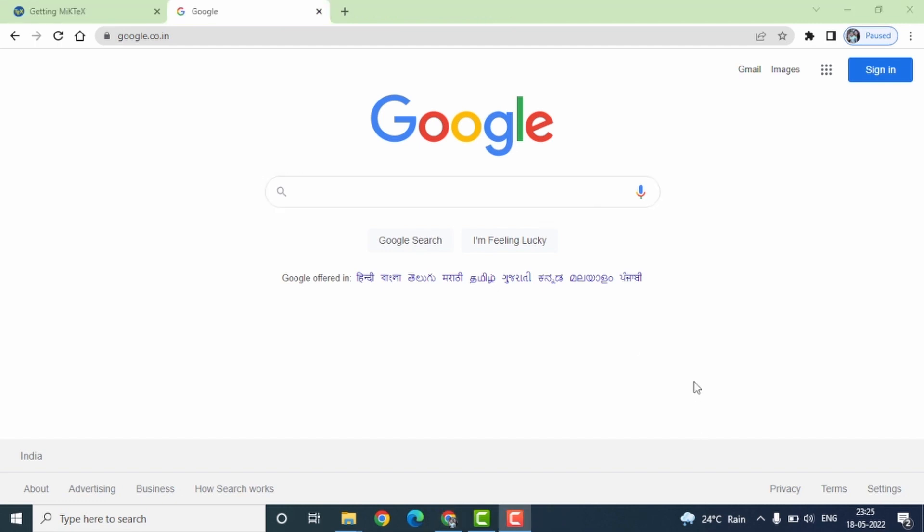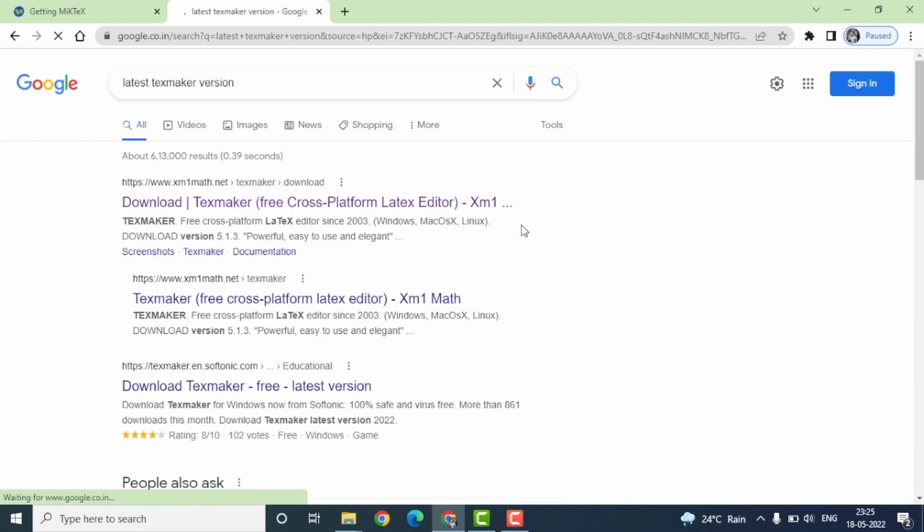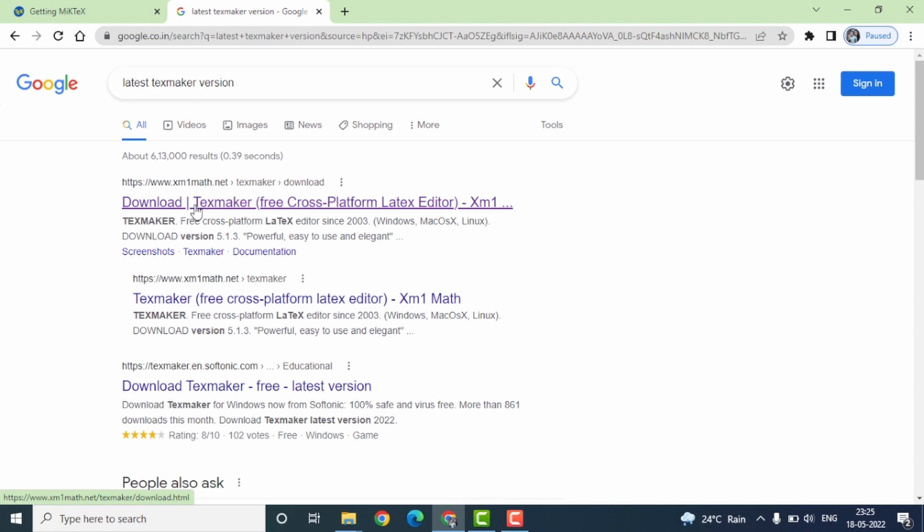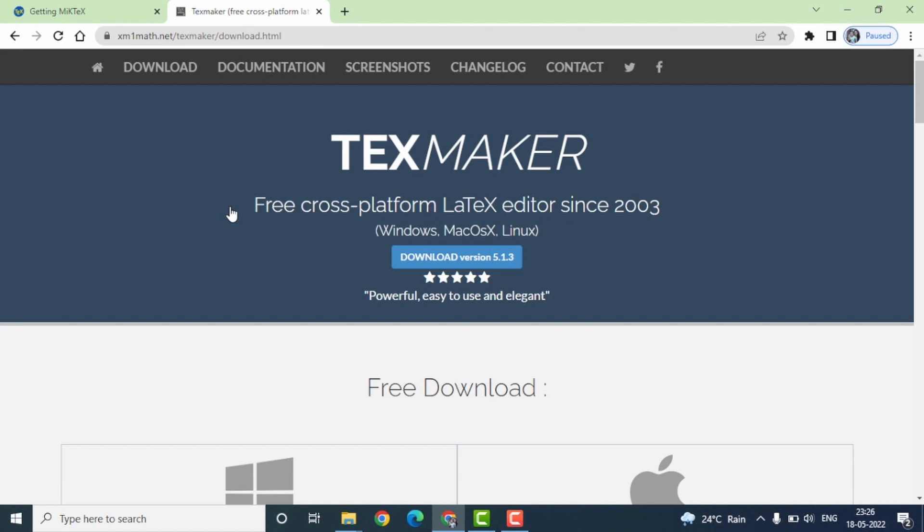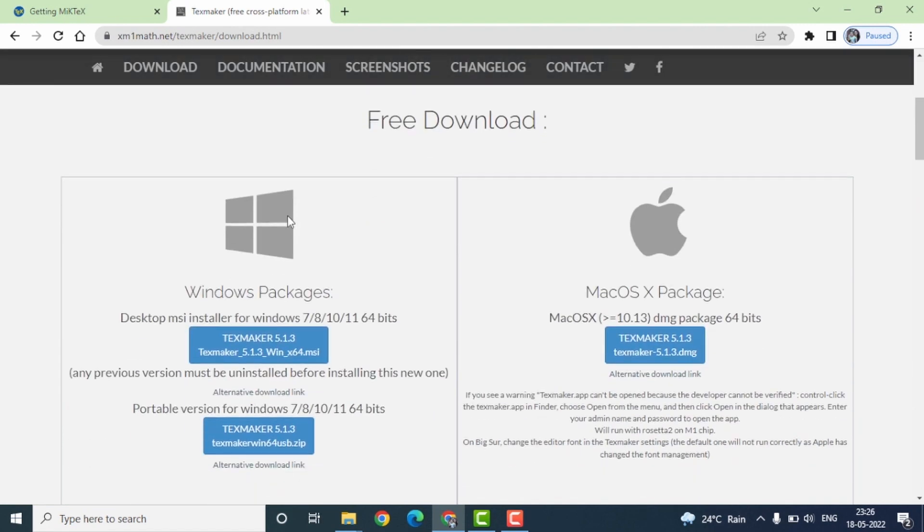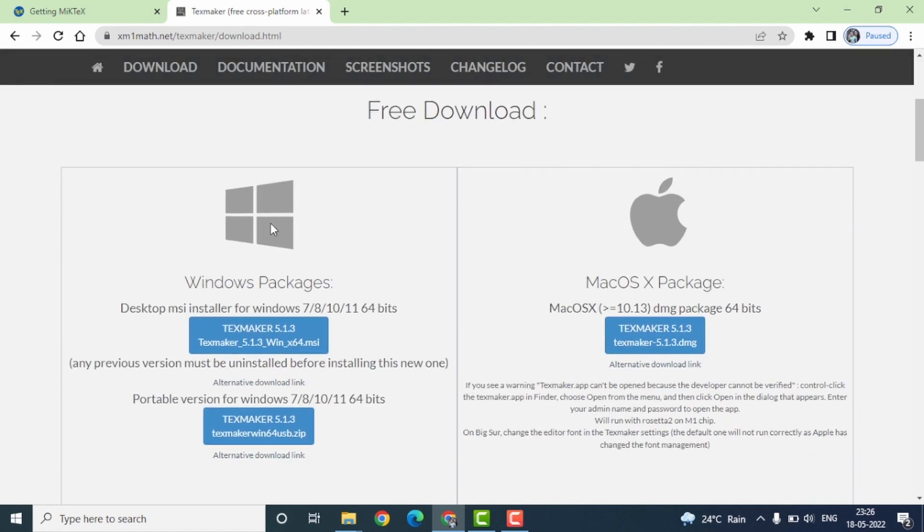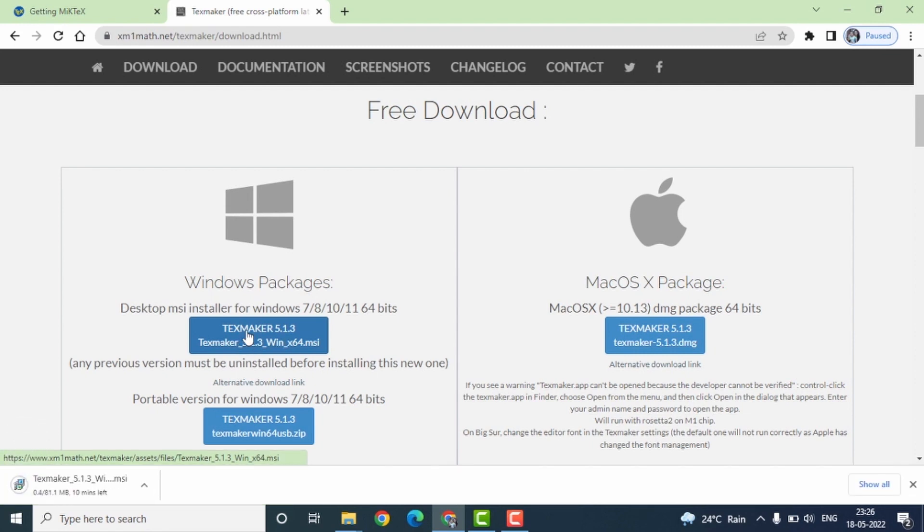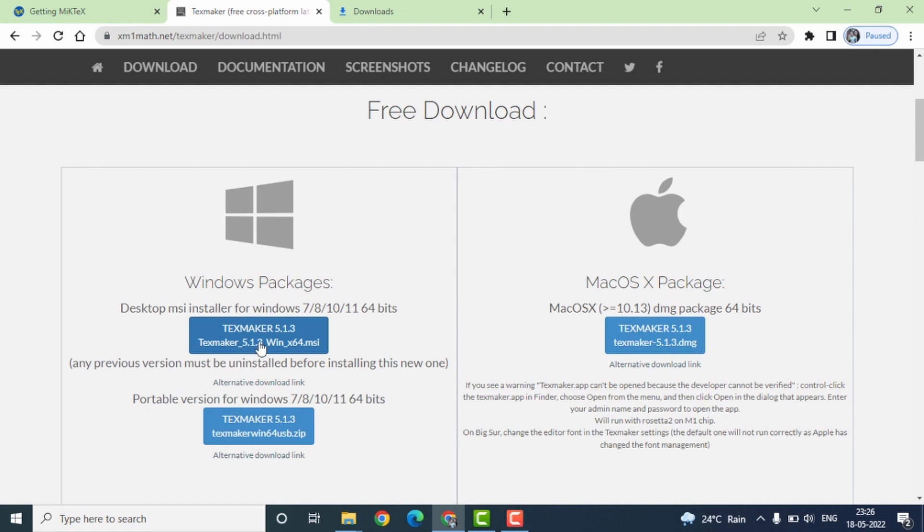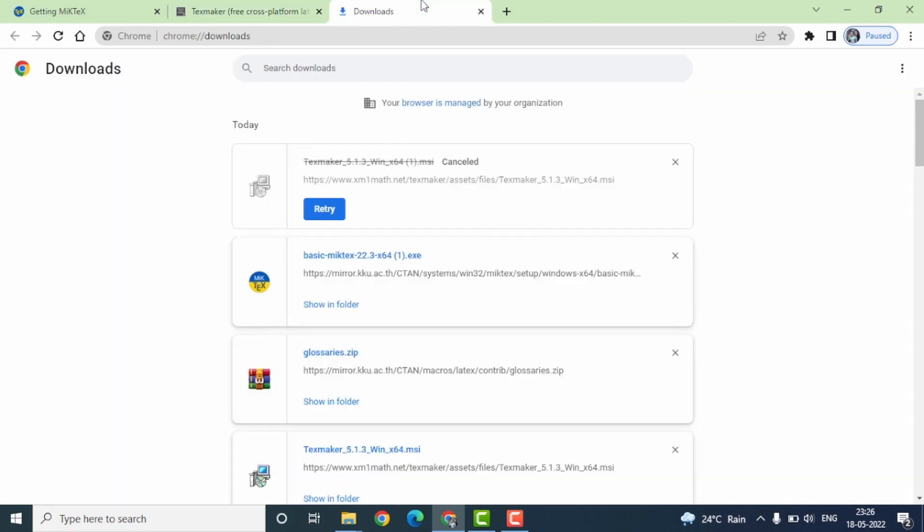To start with, go to Google and search for latest TexMaker. In the search results here, click on the very first link that is shown, which is download TexMaker. In the TexMaker website, scroll down, select your operating system. Mine is Windows, so I'll select on that, and here you have TexMaker 5.1.3 download option. Click on it to start the download.